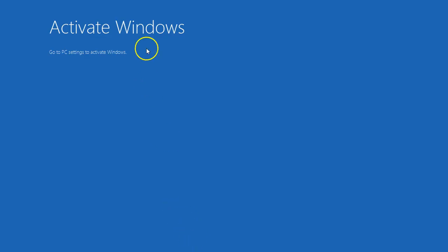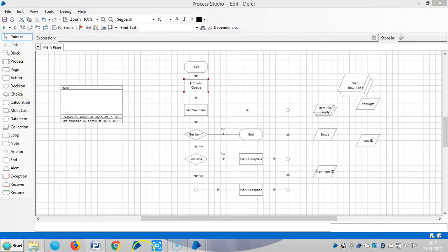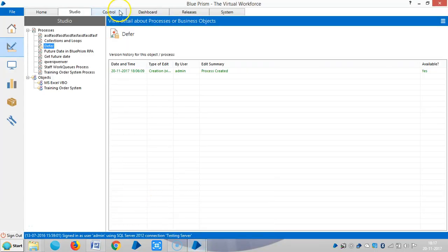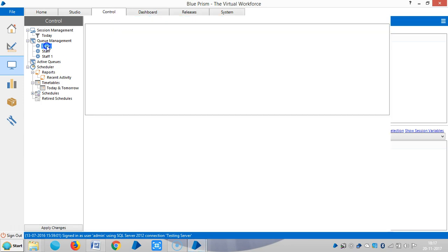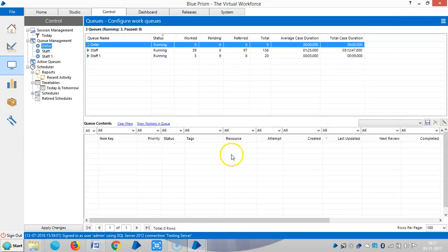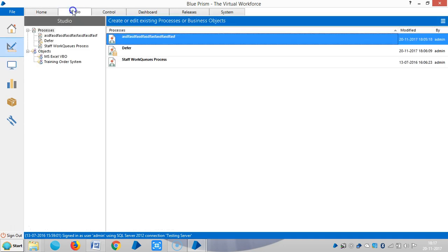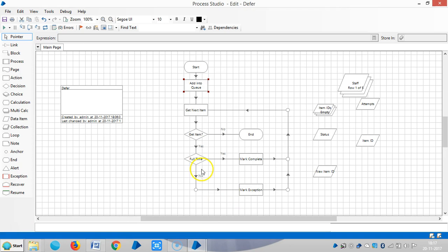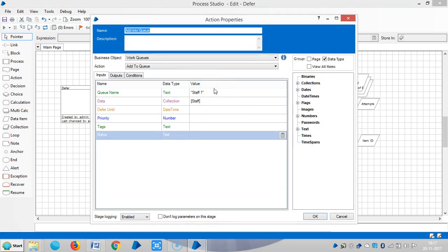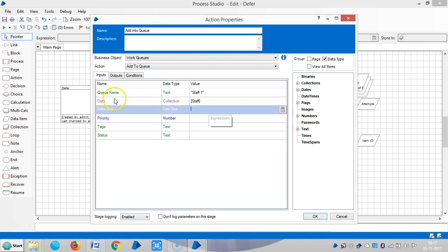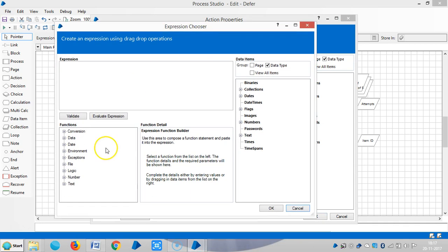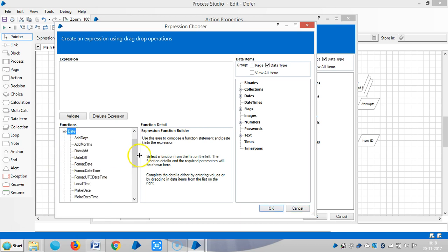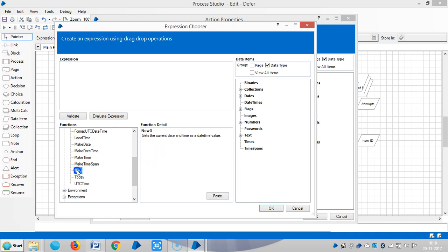Now I am going to control room and select deferred. There are no items here. Now go to the process and double-click on add to queue stage. Here you can see differ until. In the differ until field, click on the expression chooser. Then expand date, highlight now, and click paste.